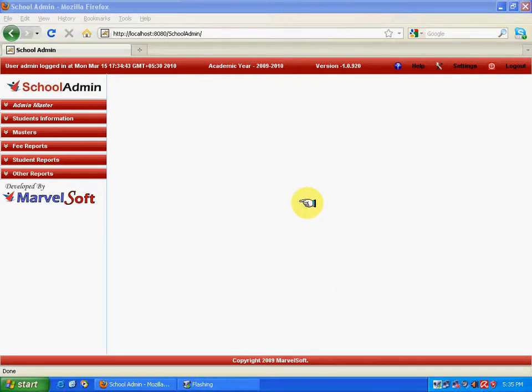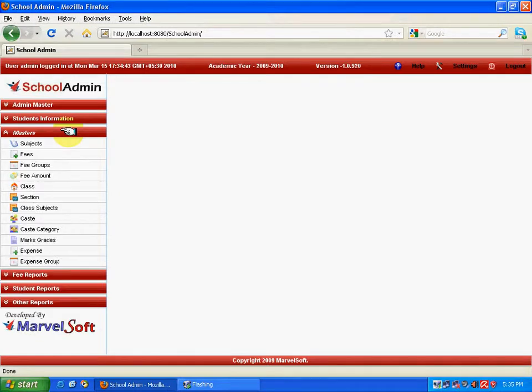After successfully adding the school master, entering all the school details and setting the academic year, the next important thing is to mention the necessary details like specifying the classes, subjects, and sections. All these mandatory things are added in the menu called Masters. In this menu, you can see many items like subject, class, etc. Since it collects all the basic information at a single shot, it is also called a foundation block. All the data entered here is accessed in other modules for generating reports.